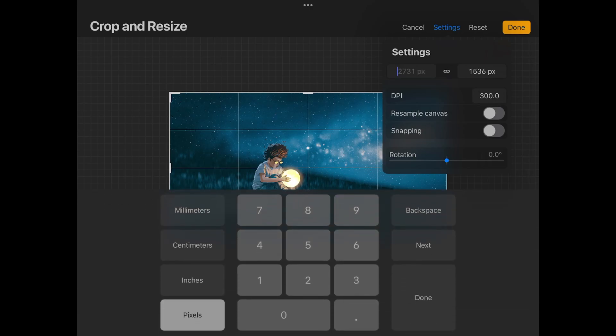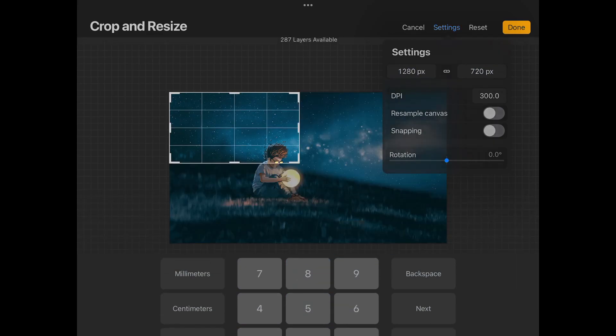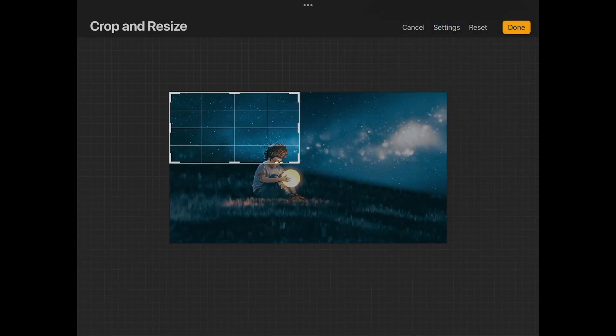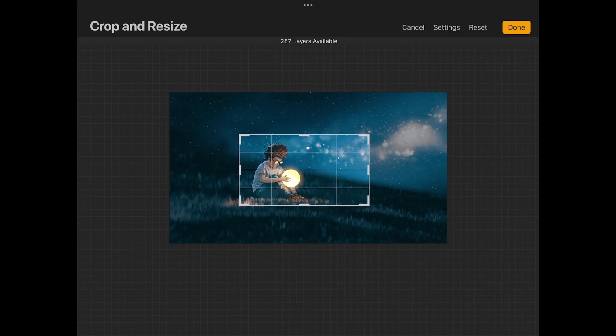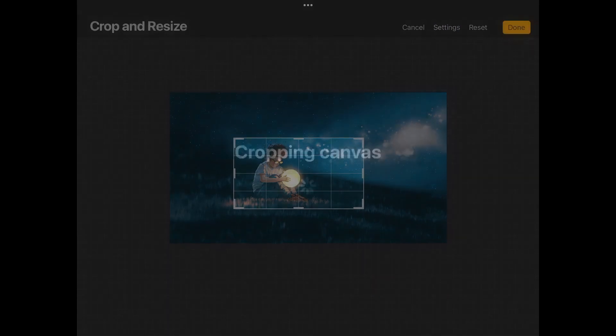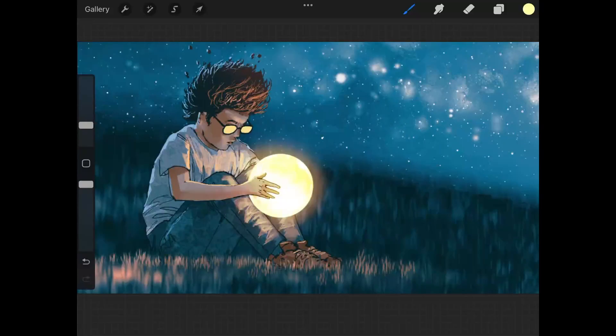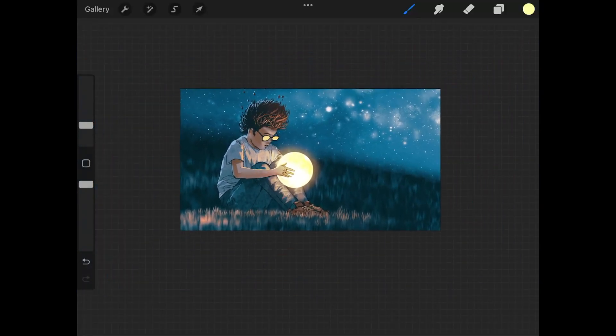Let's say I wanted to scale this down to the size of a thumbnail. I could just set this to 1280, and then I could set this to 720. And now what I could do is I can move this around like this, and once I'm finished I could tap on Done. And there you go, as you can see the image has been cropped like that.